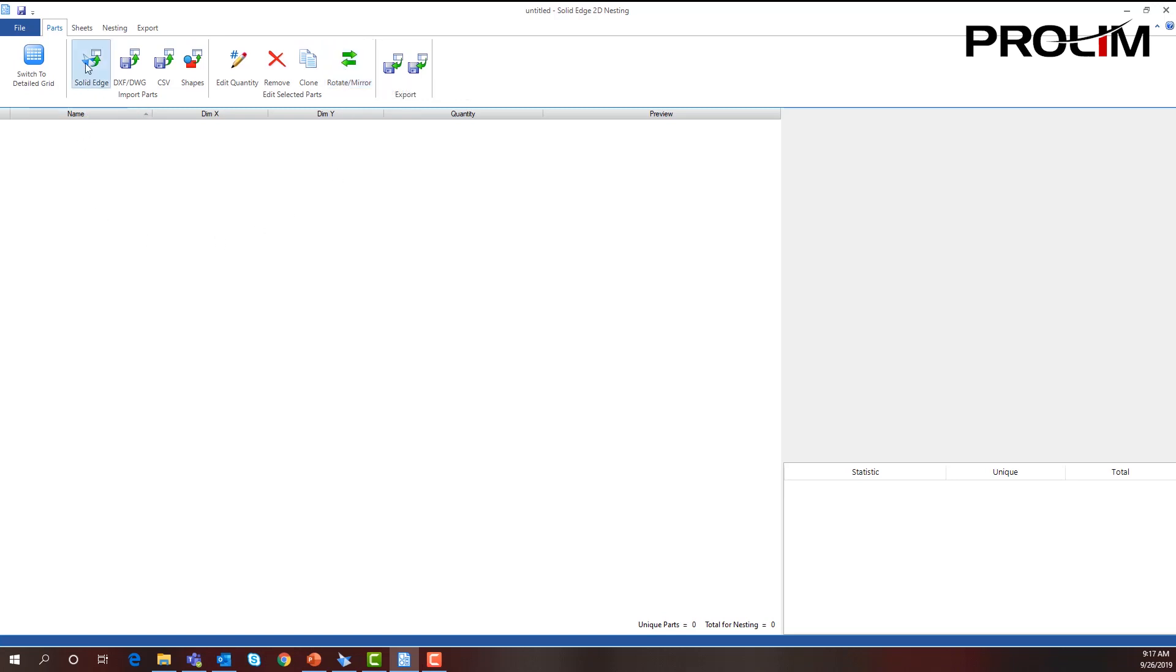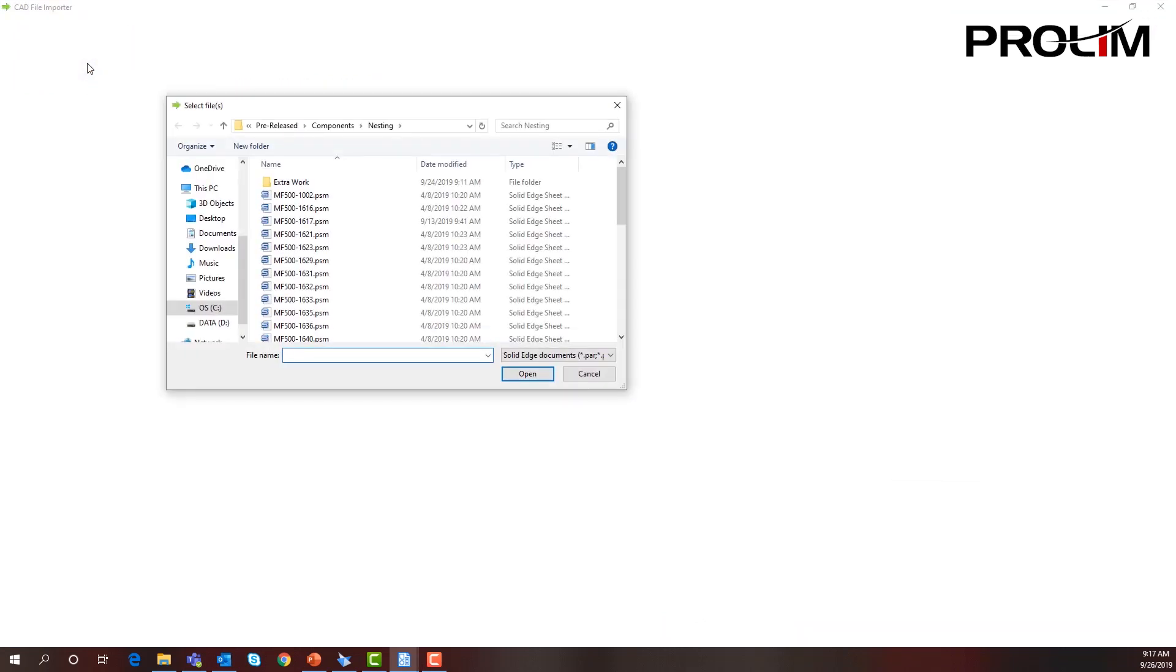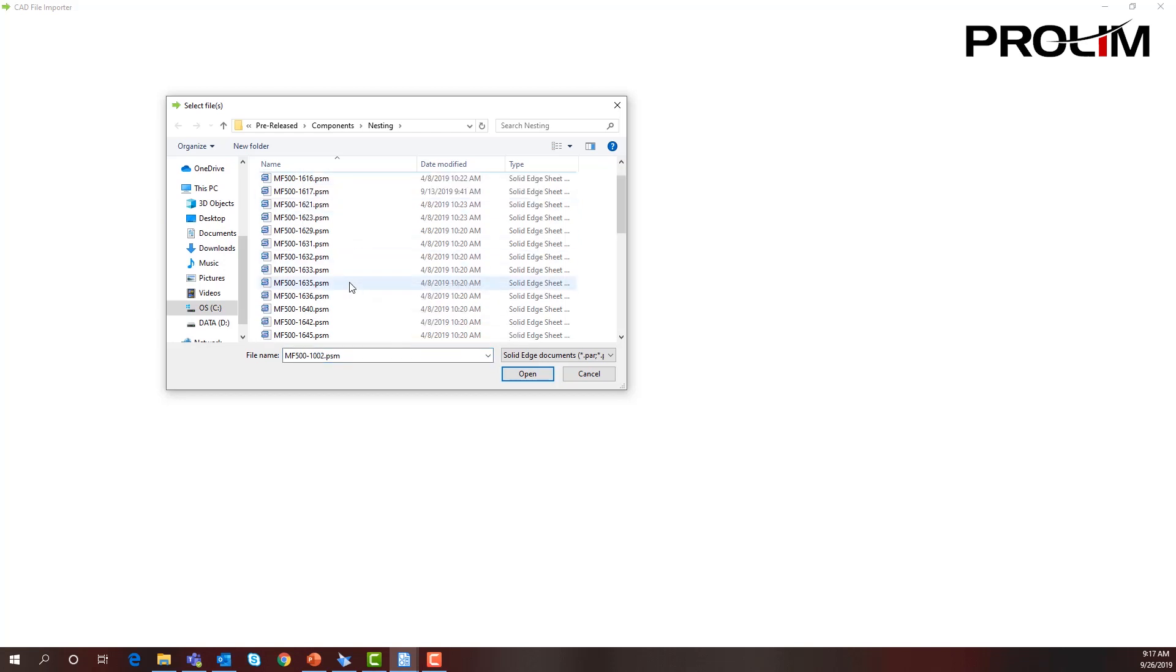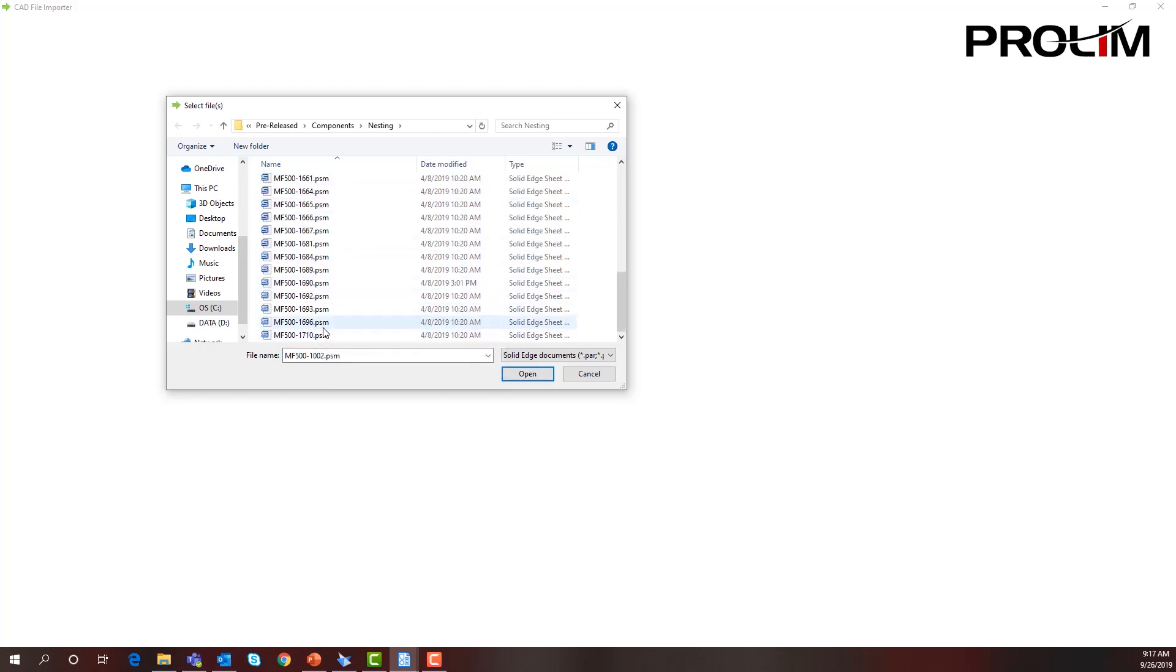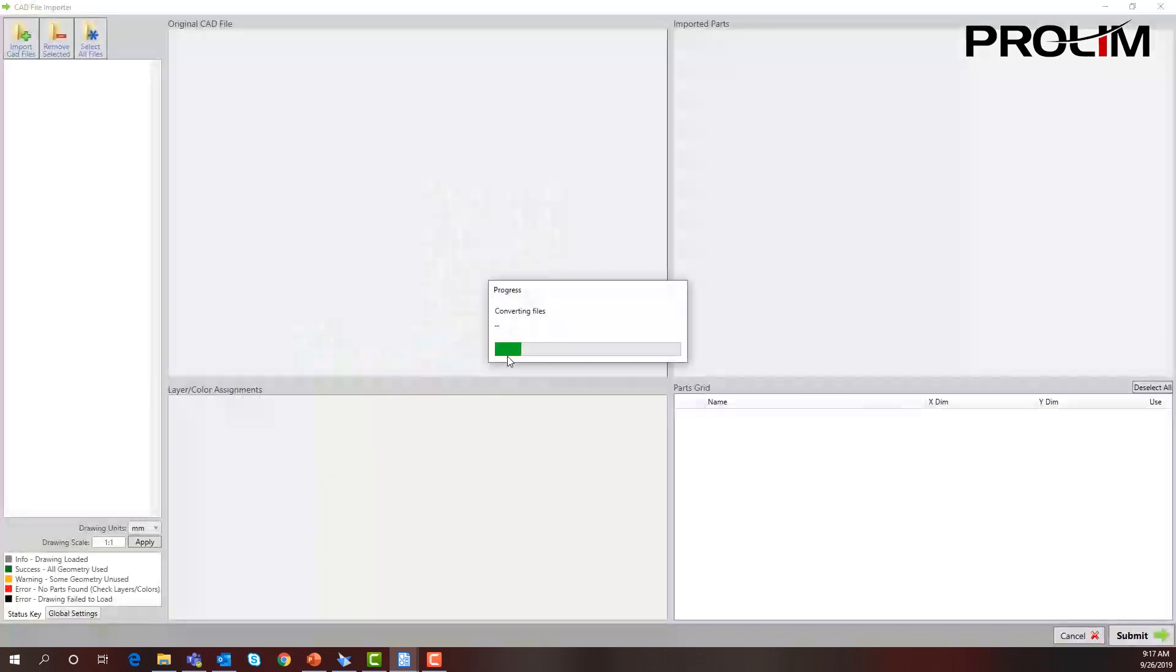Let's start with the Solid Edge parts. From here, it's just as easy as selecting the part. We can put one in at a time, or I'm just going to select all of them at once, and then Solid Edge will populate that for us.